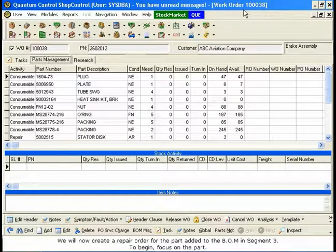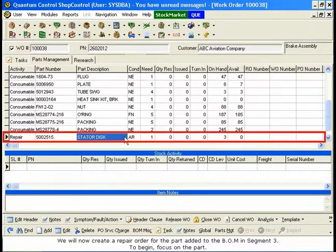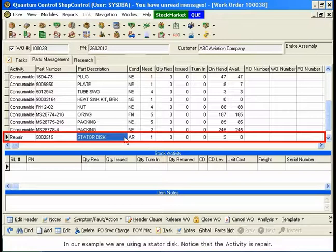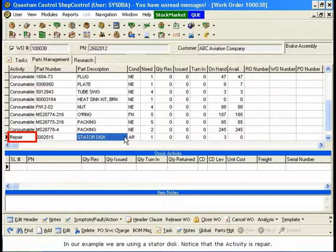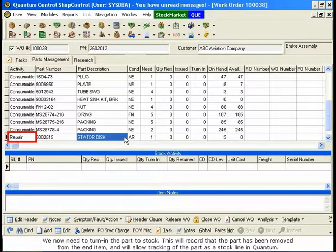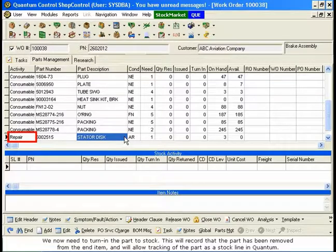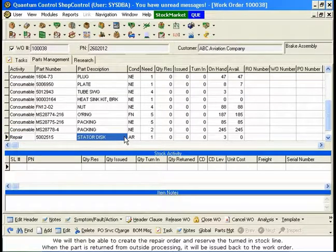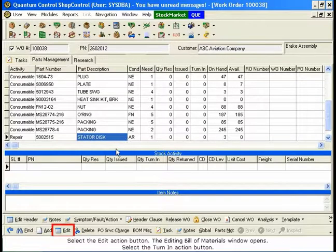We will now create a repair order for the part added to the BOM in Segment 3. Focus on the part — in our example, we are using a stator disk. Notice that the activity is Repair. We now need to turn in the part to stock. This will record that the part has been removed from the end item and will allow tracking of the part as a stock line in Quantum. We will then be able to create the repair order and reserve the turned-in stock line. When the part is returned from outside processing, it will be issued back to the work order.